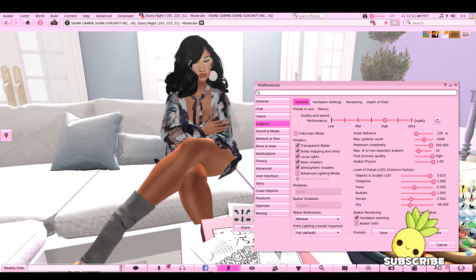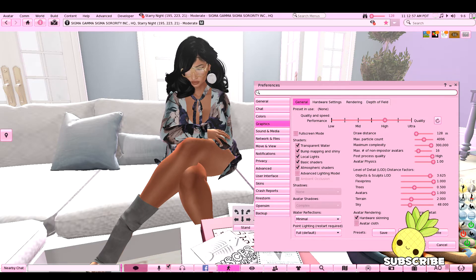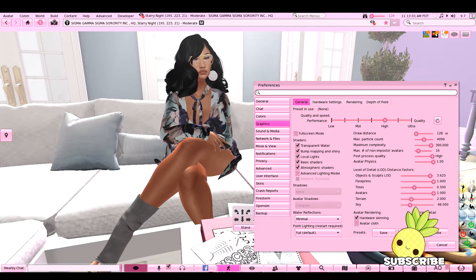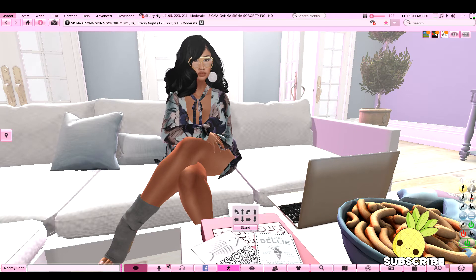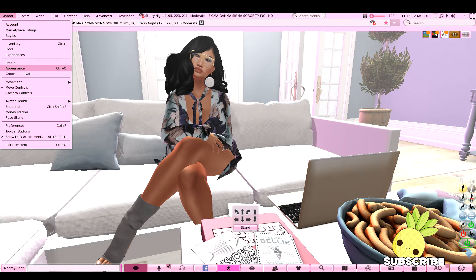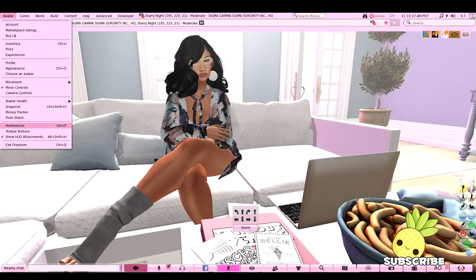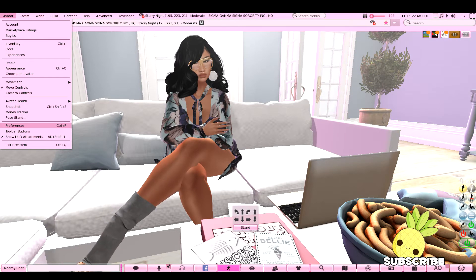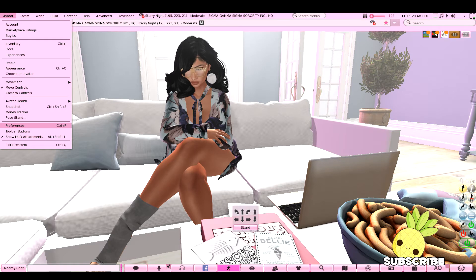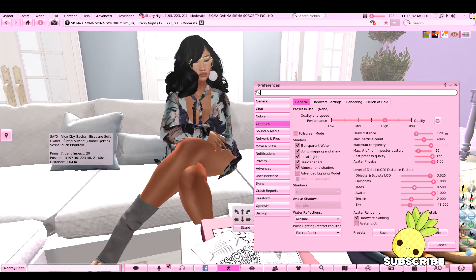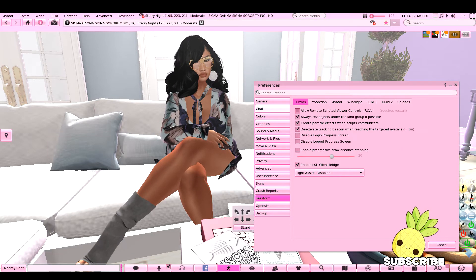The easiest way to do that is to press Ctrl+P simultaneously and your preferences panel will pop up. If you don't want to use the shortcut and prefer doing things the hard way, you can go to Avatar, then select Preferences — but even right there it tells you, next time just press Ctrl+P. So go ahead and select Ctrl+P at the same time, not at different times.